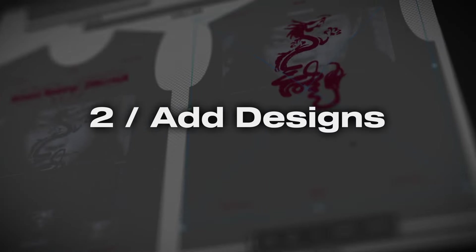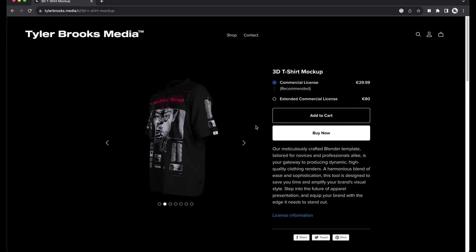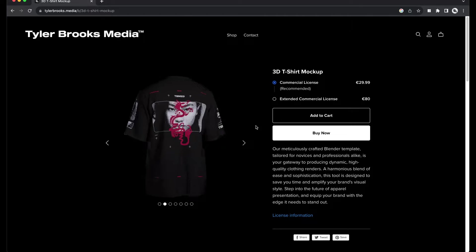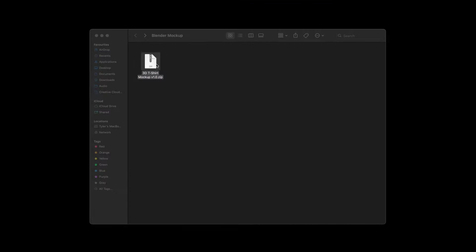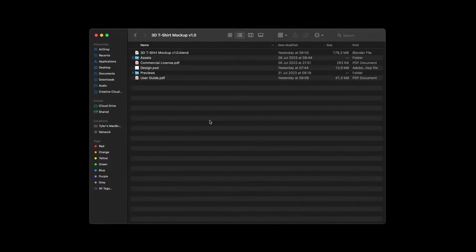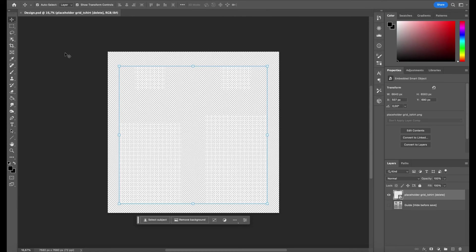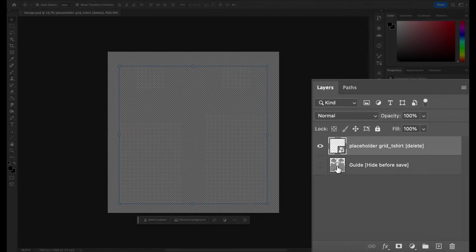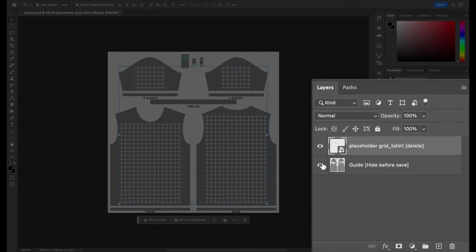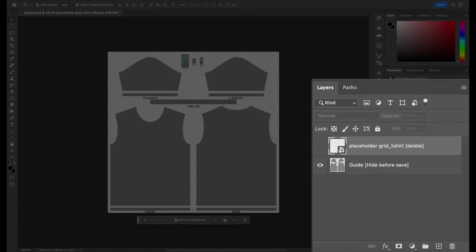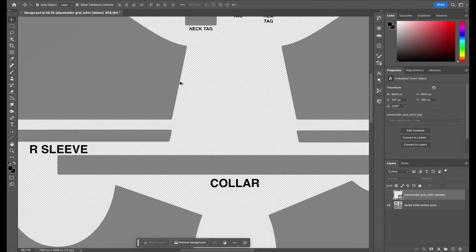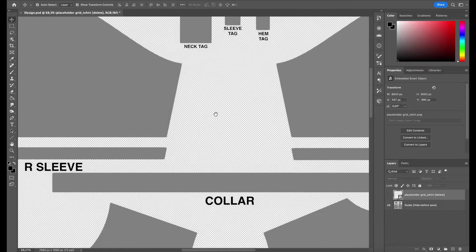Once you've downloaded the template, we're ready to get started. First, extract the zip file. Let's add our own designs to the file named design.psd. You can open it using either Photoshop or Photopea. Enable the guide layer which clearly shows each part of the garment and hide the placeholder grid or delete it if you want.